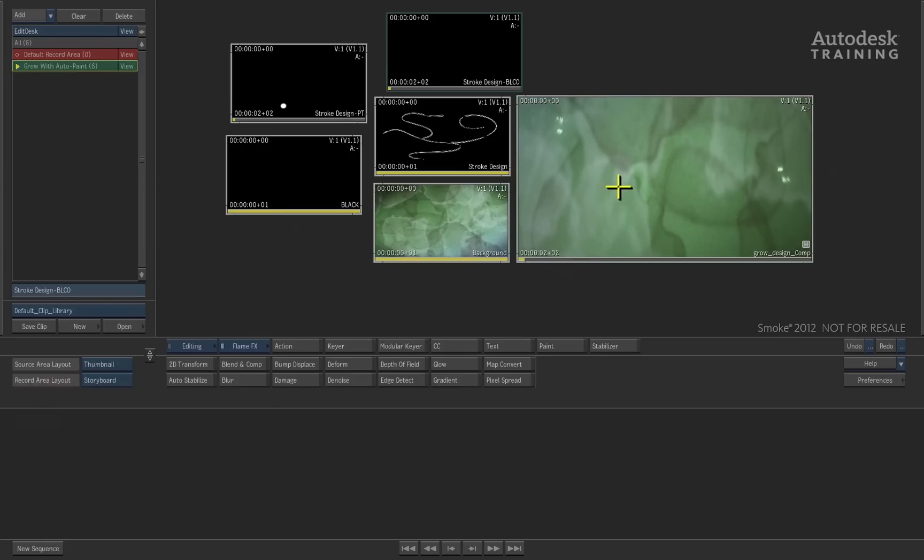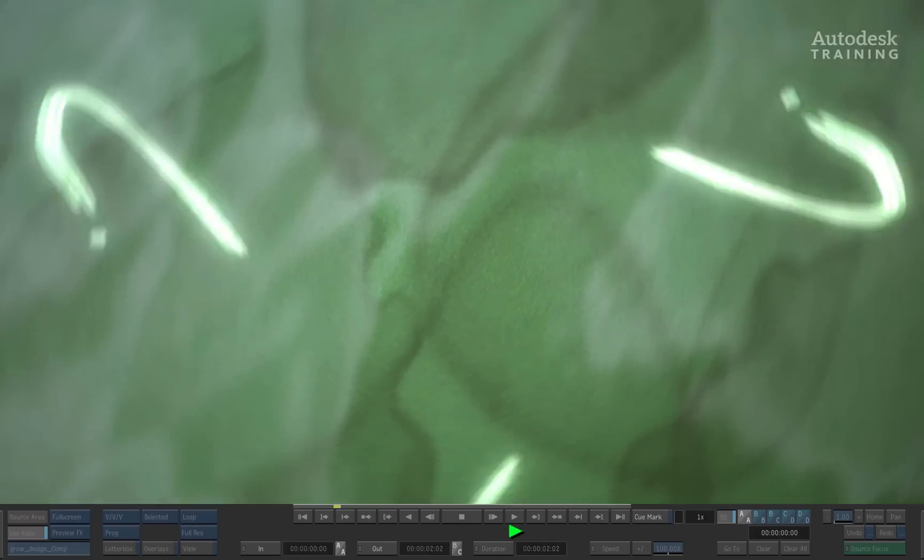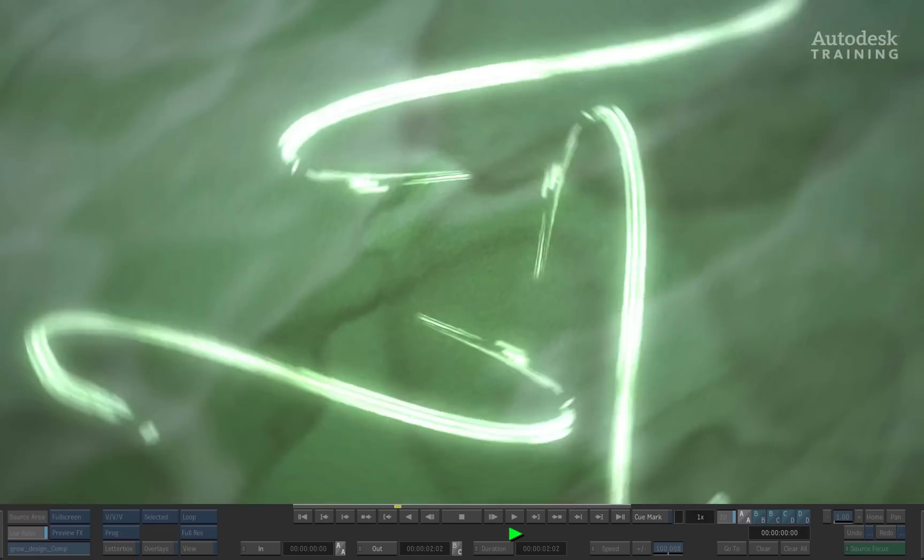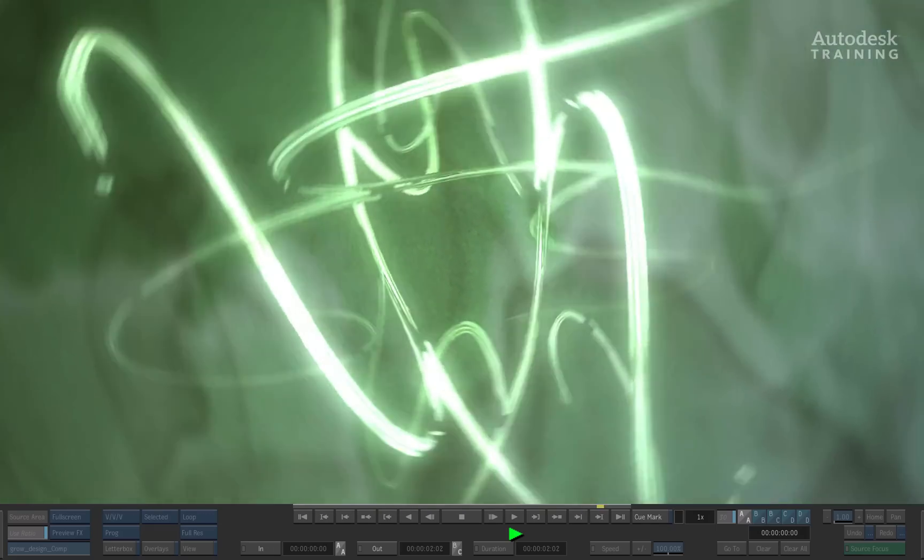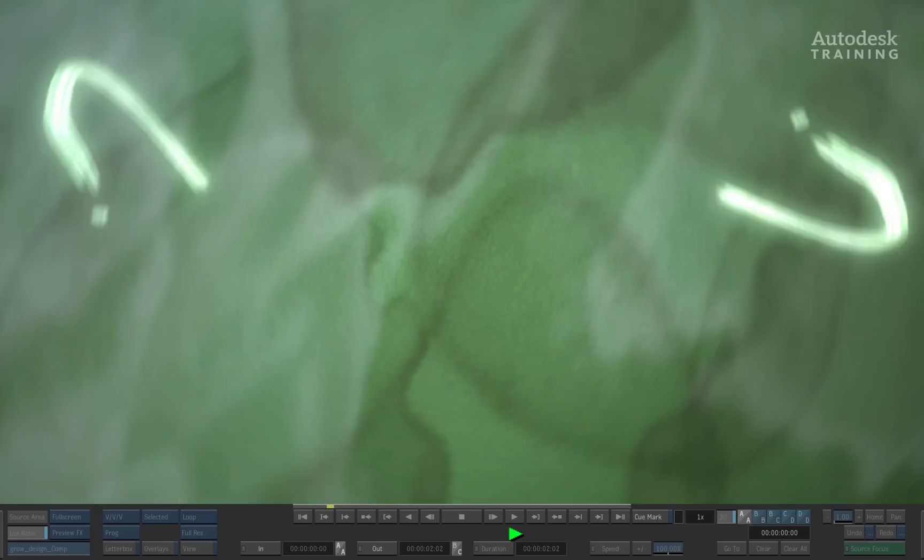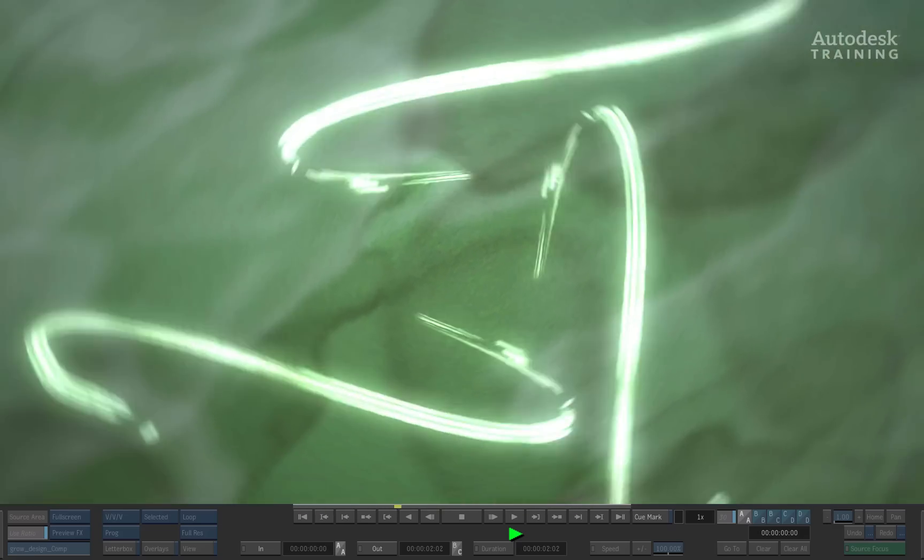Coming back to the Smoke desktop, here I have created a motion graphic design using the same graphic design and animated it in 3D space using the Action 3D compositor.